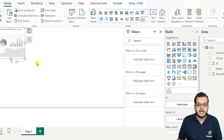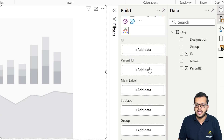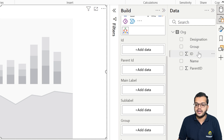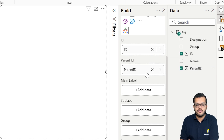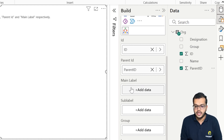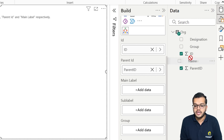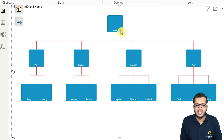I'll click on the org chart visual to get its skeleton. The first thing I have to select is the ID field, so under ID I will put my ID column. Under parent ID, I will put my parent ID column. Now I have ID and parent ID set. Next, I have to insert the main label — the main label here is the Name column. As you can see, we have got the name, and Mithal is shown as the CEO.